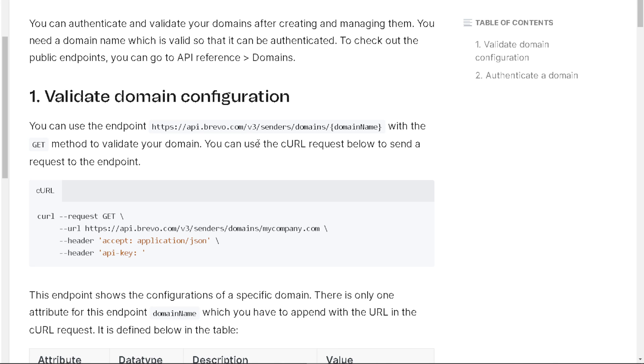So the first step is to validate domain configuration. You can use the endpoints—say for example, your domain is https and guide.com/v3/senders/domains within the method to validate your domain. If you're still following, you can use the cURL request below to send a request to the endpoint.